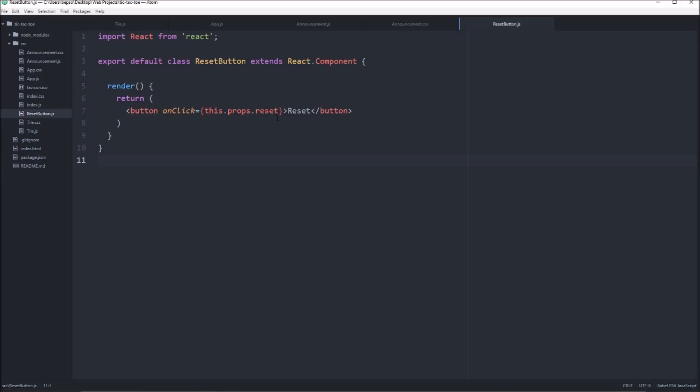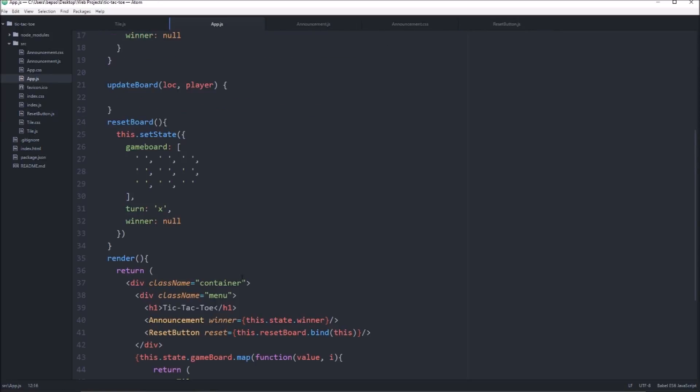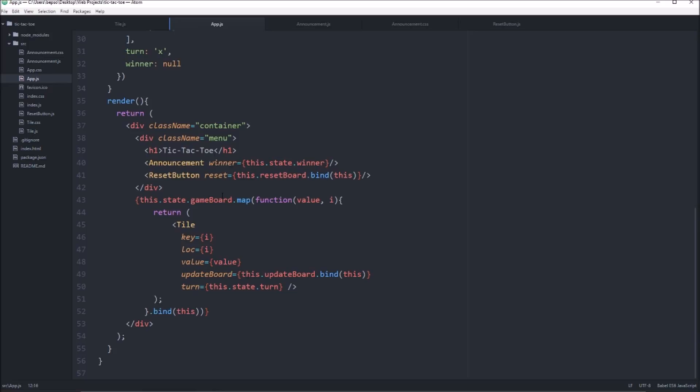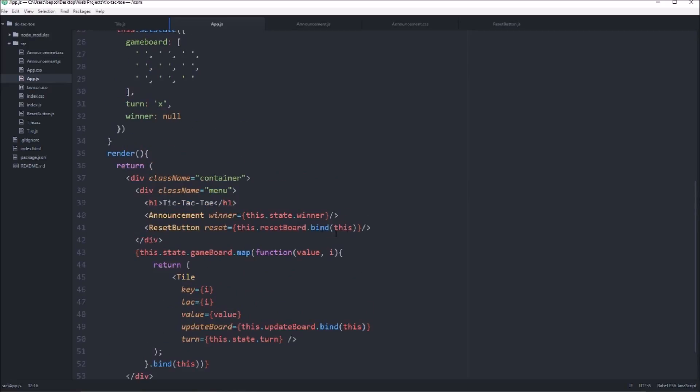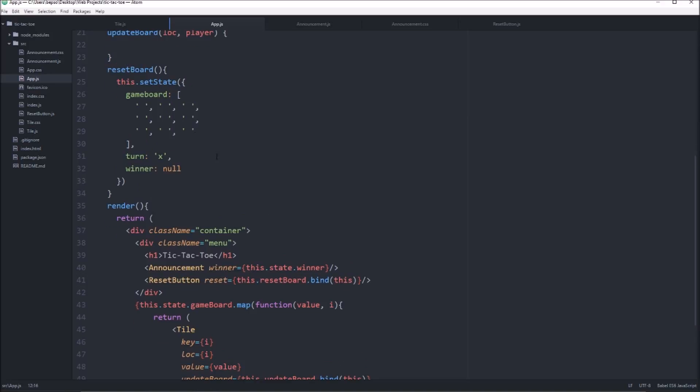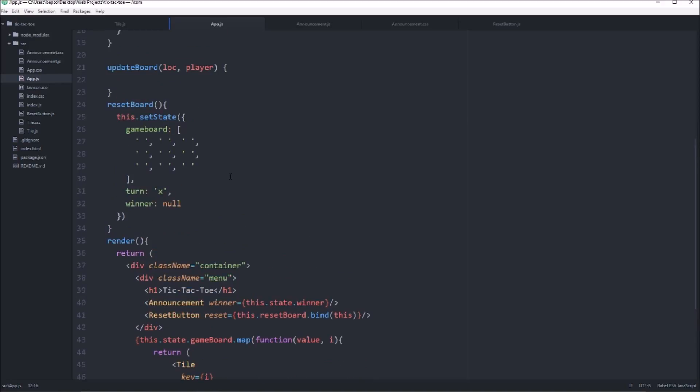And now the prop is called reset. So we've got to make sure that that was the same on app. Reset equals this.reset board. Bind this.